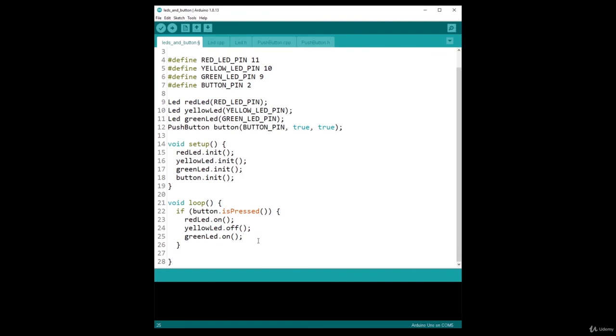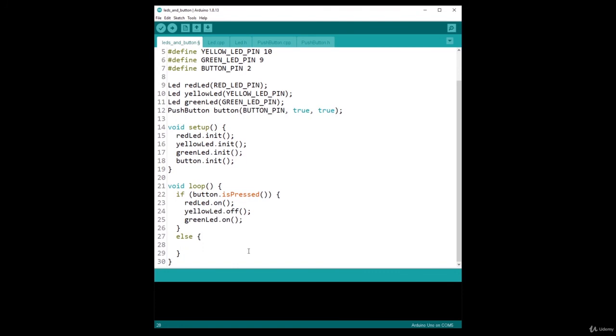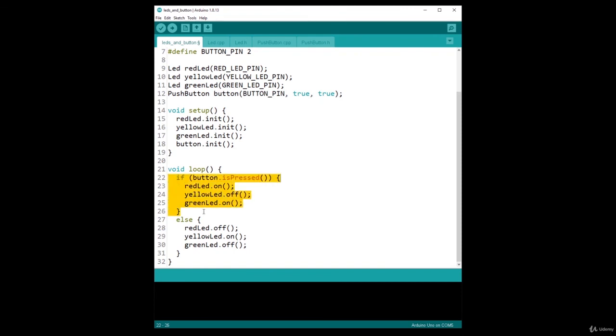And if the button is not pressed, we are going to go in this else here. And I do redLED, let's add the correct indentation, dot off. yellowLED.on and greenLED.off. You can't go wrong with this. If the button is pressed, we power on the red LED, we also power off the yellow LED and we power on the green LED. This is just like you read the instructions you have to do. This makes a lot of sense. And if the button is not pressed, we power off the red LED, we power on the yellow LED and we power off the green LED.